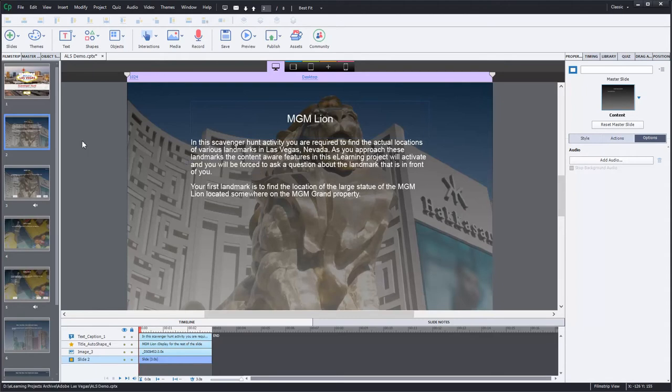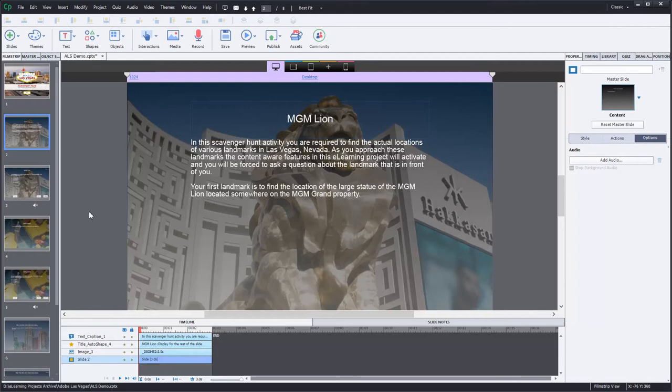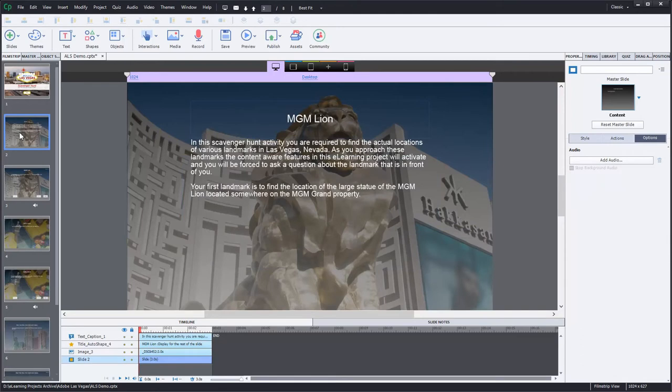In this scavenger hunt activity, users will be required to find the actual locations of various landmarks in Las Vegas. So they're running around with their smartphones or their wireless connected tablets, and as they approach these various landmarks, it'll automatically detect that they've approached the, in this case, the MGM Lion, and then take them to a question slide where if they do a little bit of research, they should be able to find the answer to all these questions in and around the locations that they've been brought to.